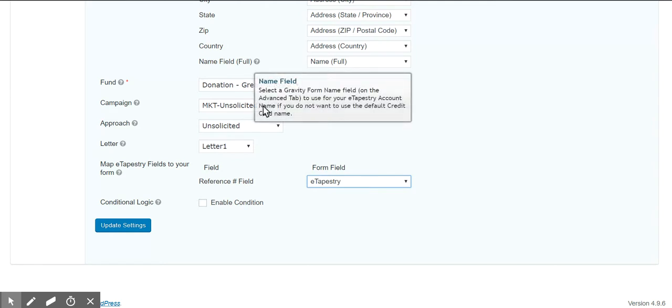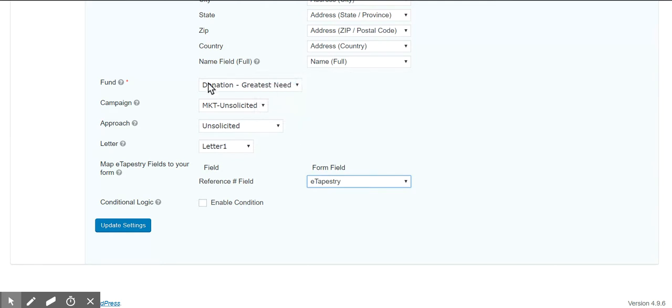Now I have this set up and I have the donation, greatest need, the MKT unsolicited, unsolicited approach, and letter one.